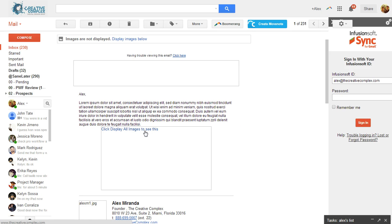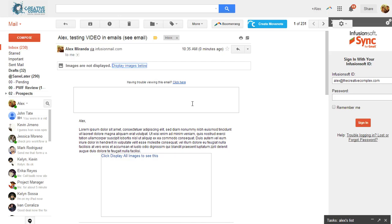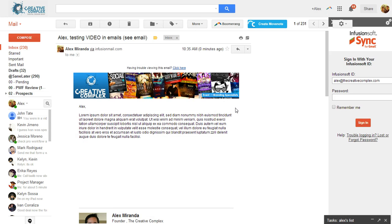Remember, if they click this it's going to go to that URL that you created. But I'm going to show you. Watch. Click display images below. And voila!